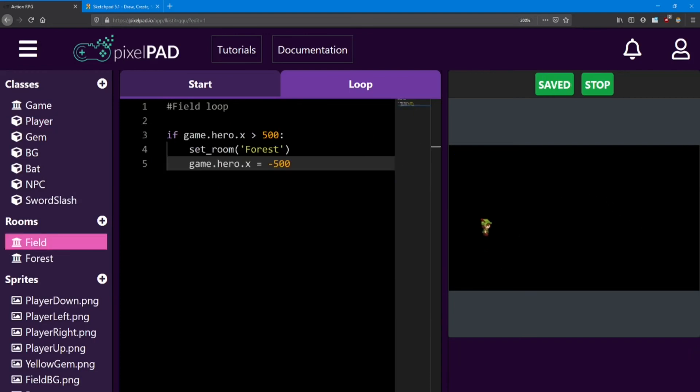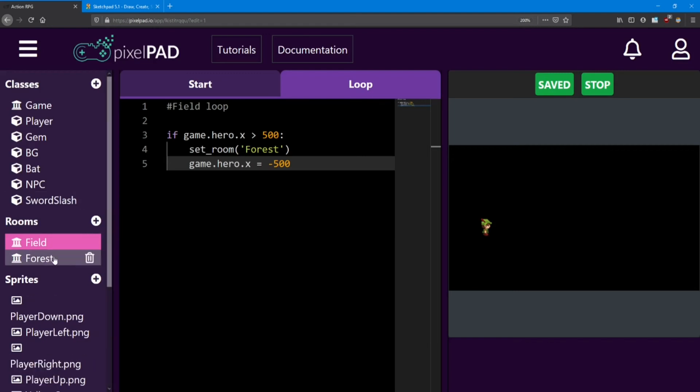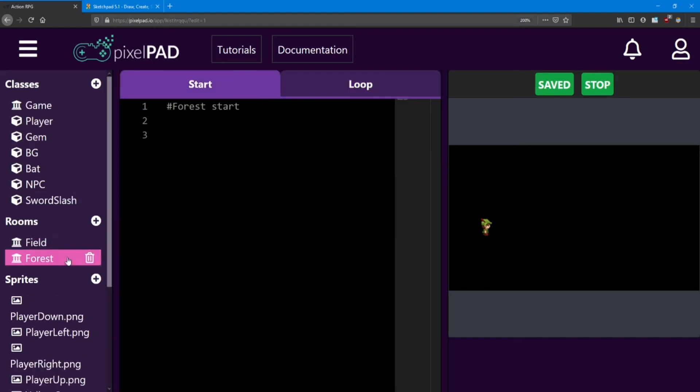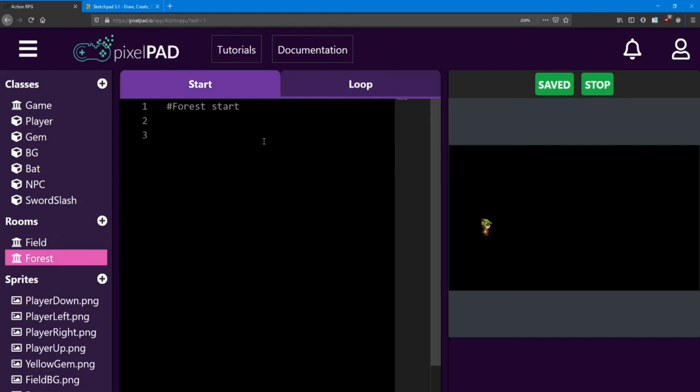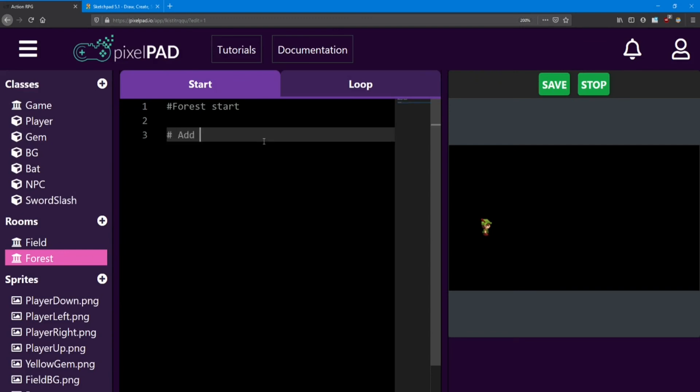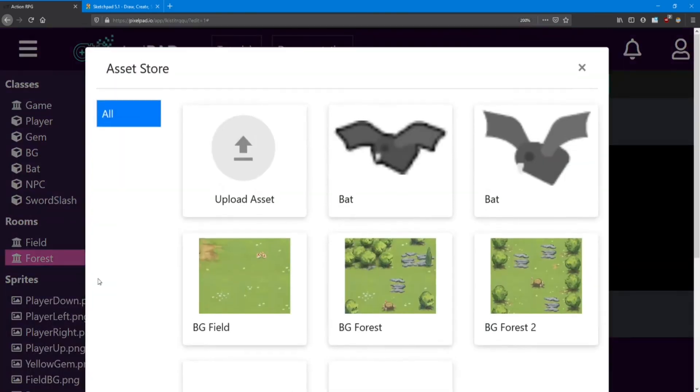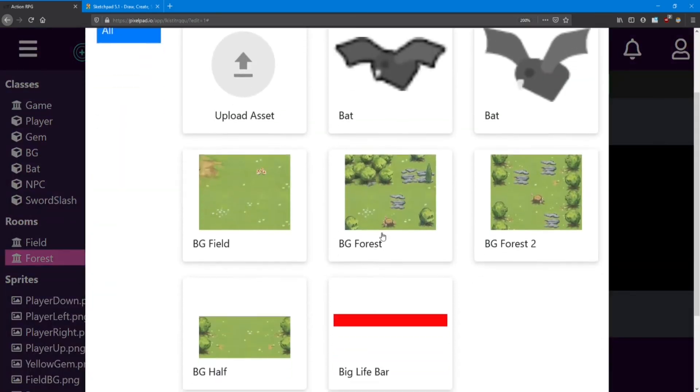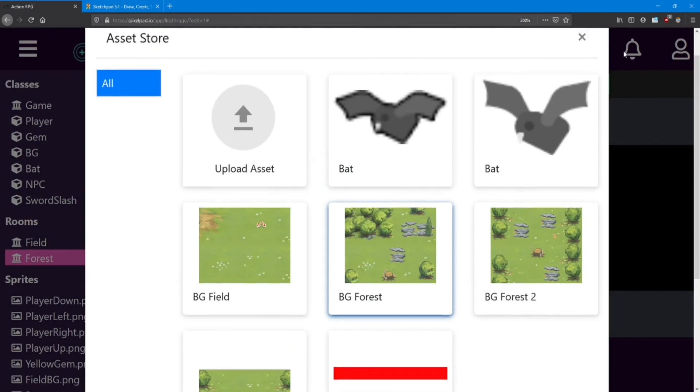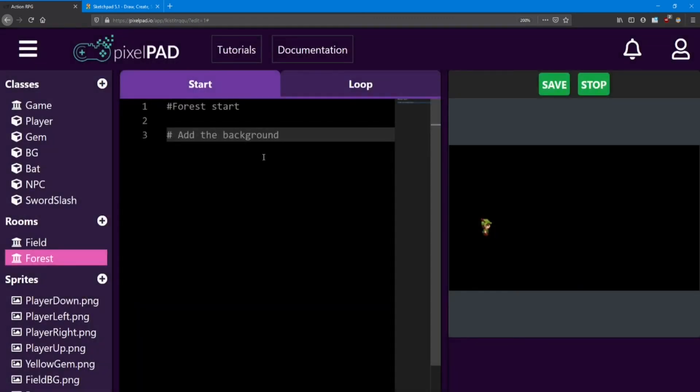So next up, I have some practice for you to try. The first thing we want to do is set up the forest room a little bit. So inside the forest room, add the background. The background in the asset store, in case you hadn't guessed it already, is going to be the BG forest sprite. Add that to your game and then add it to the room.